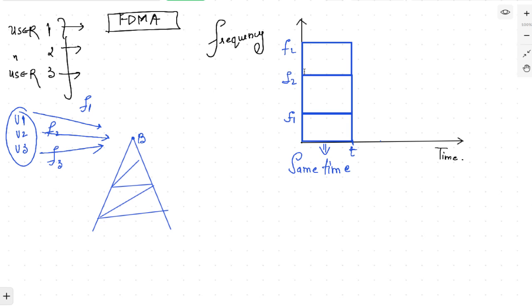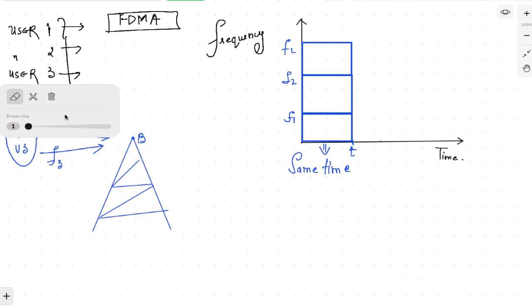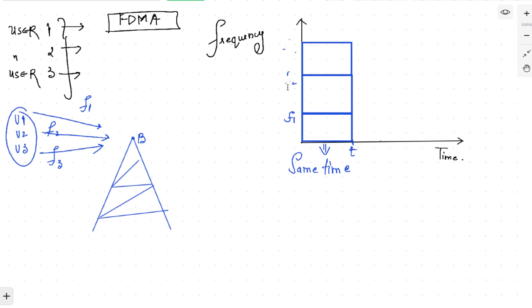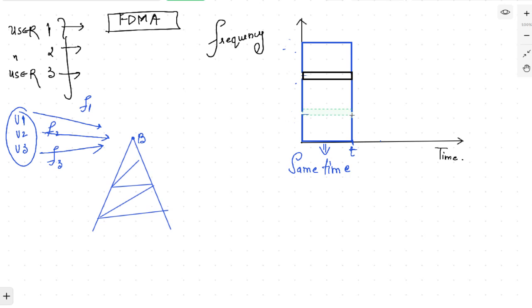The guard band keeps the frequencies separated and prevents interference. The frequencies are not simply 1, 2, 3 placed next to each other; instead, we provide a certain guard gap in between these frequencies. For example, between f1 and f2 we provide a frequency guard band, and similarly between f2 and f3 we provide a frequency guard band. This will prevent the interference of these three frequencies from mixing with each other.